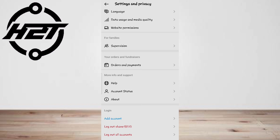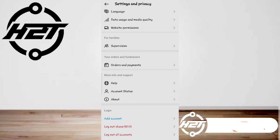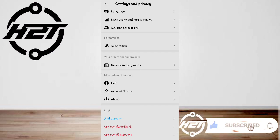And that's all! I hope this video helped you guys. For more videos, subscribe to our YouTube channel. Thank you for watching, see you again.